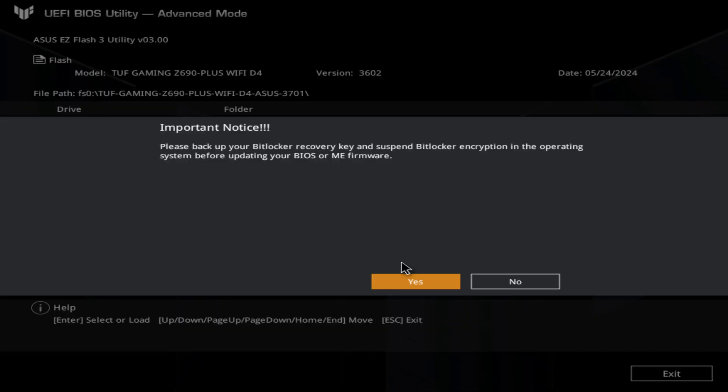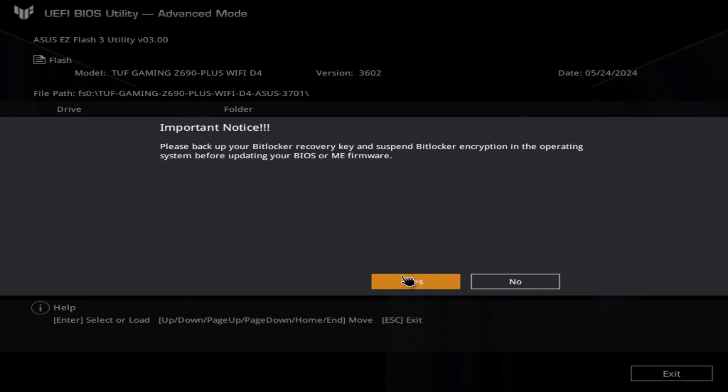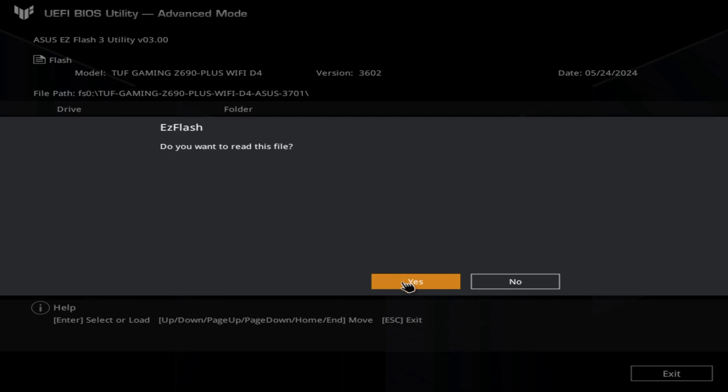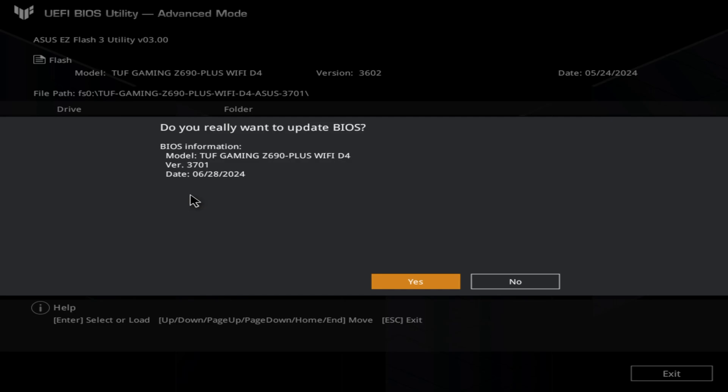It's giving you notice to back up the bit locker recovery. In my case it's actually automatic. So in most cases you don't need to back this up, just to make sure. When you're confident in doing that with all those checks that you have already done, then you click Yes. First it needs to read your flash to check if the file that you're reading is an actual BIOS file.